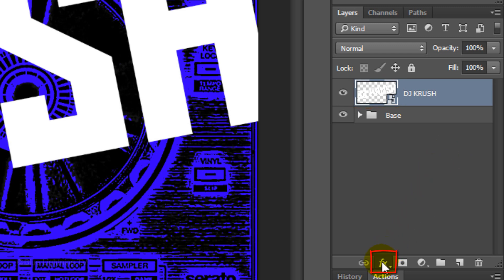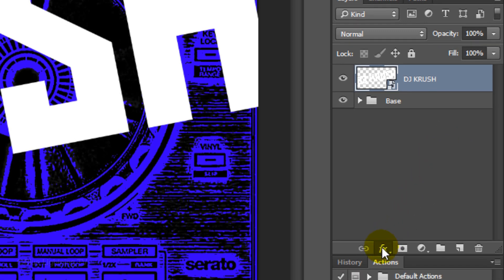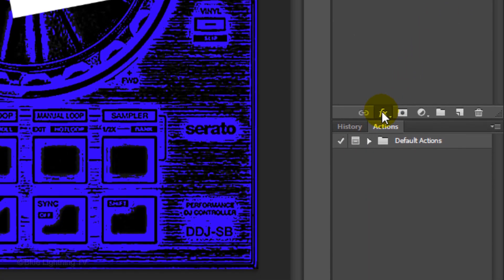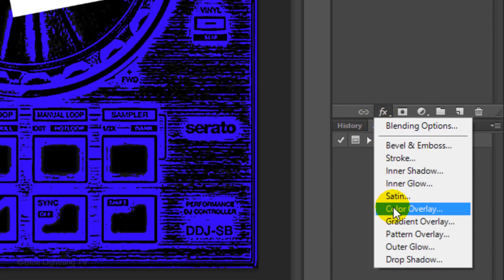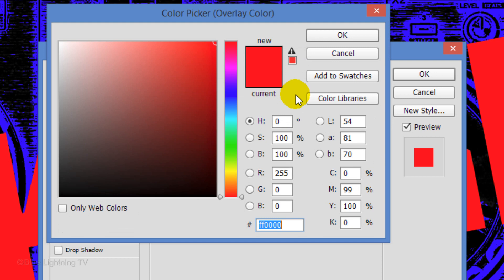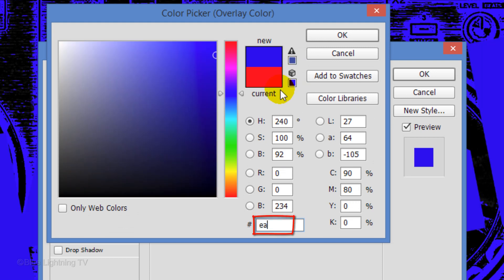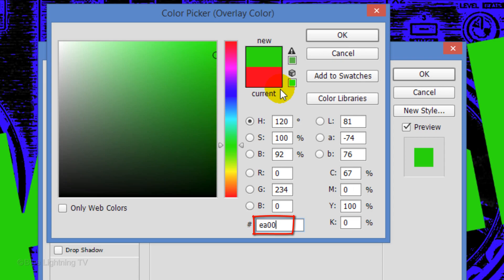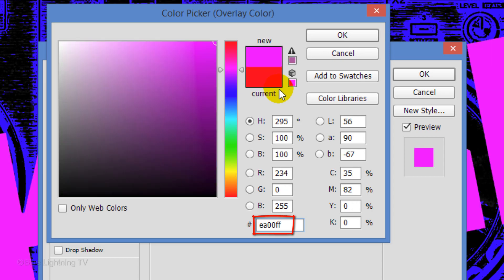Click the FX icon and choose Color Overlay. Click the color box and pick a bright color. For mine, I'll type in EA00FF.